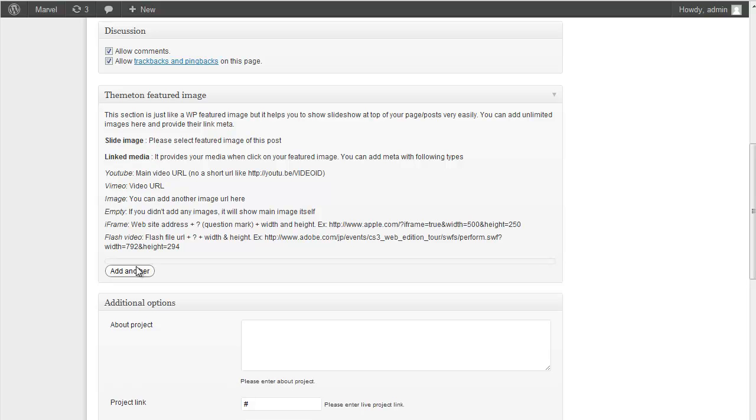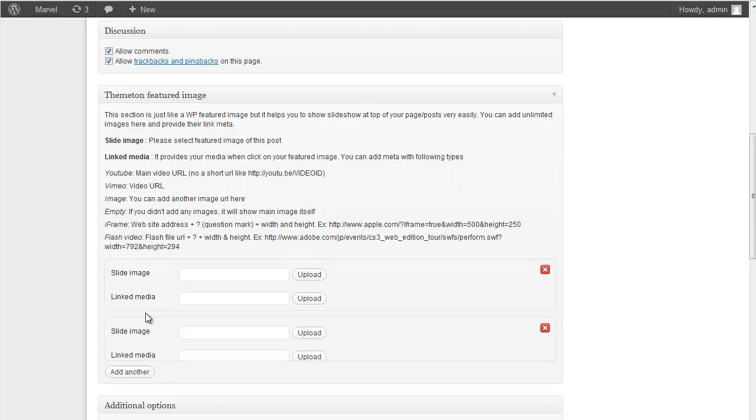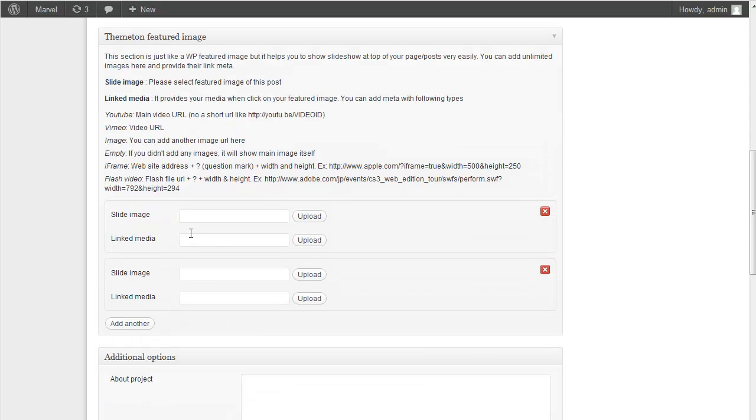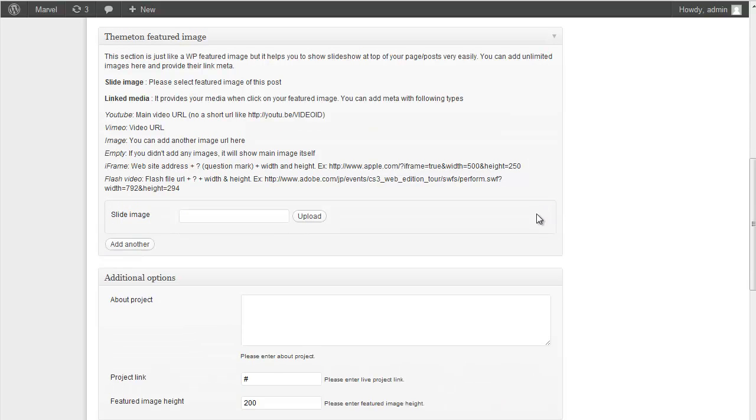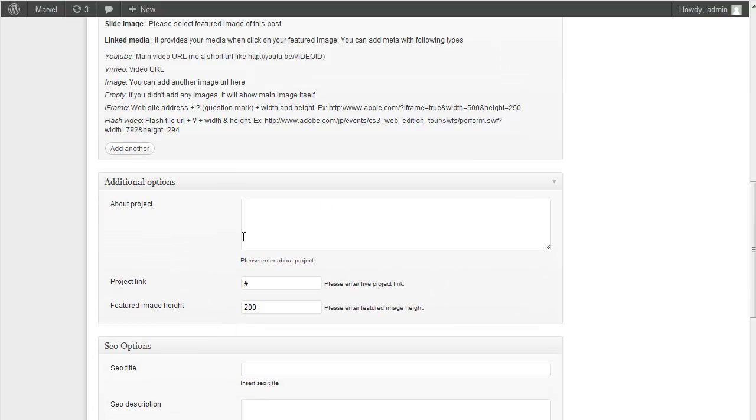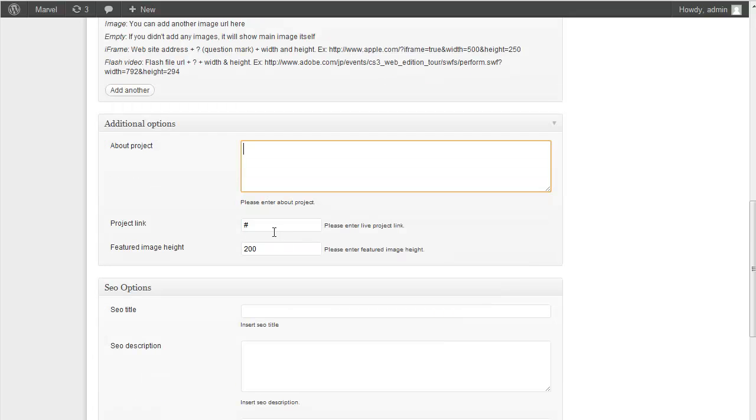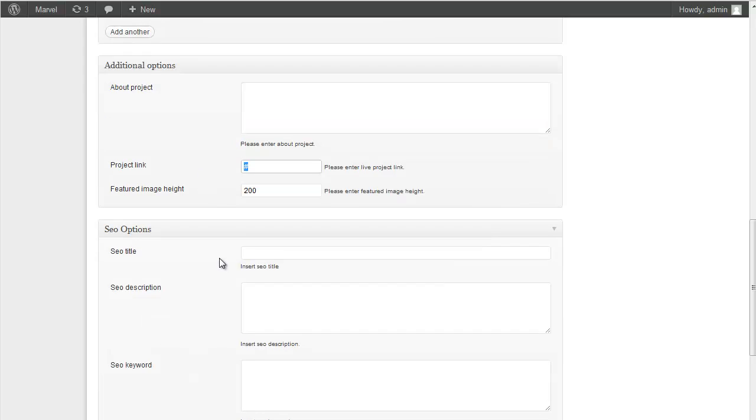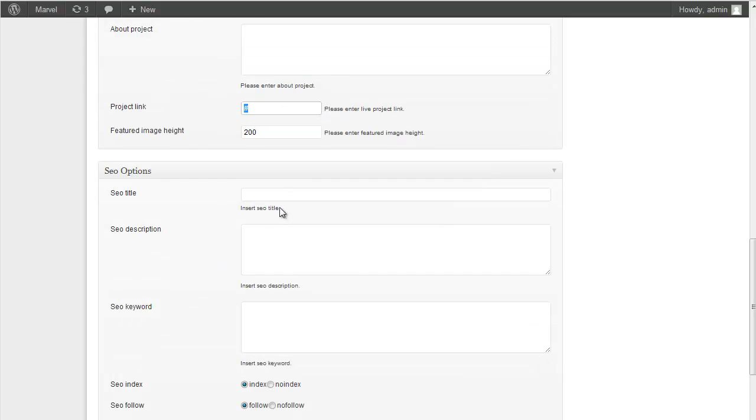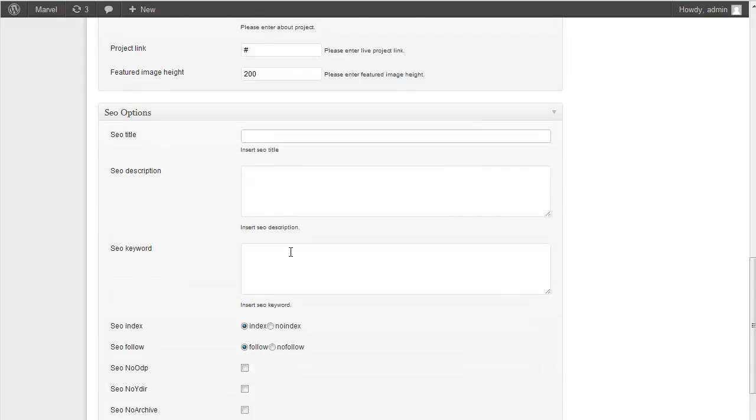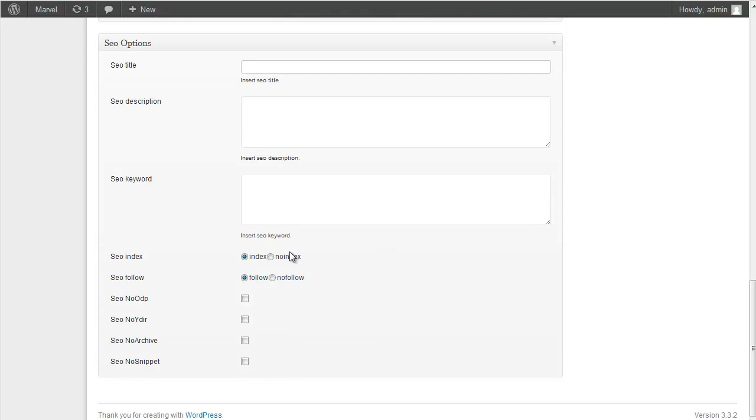And also you can upload here multiple images for your portfolio item. And project description and custom URL. And some SEO option.